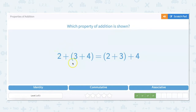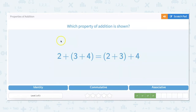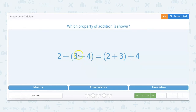Which property of addition is shown? 2 plus (3 plus 4) equals (2 plus 3) plus 4. That one is going to be your associative property. That's because when three or more numbers are added together, the sum is going to be the same no matter how you group the numbers. On both sides of the equation our numbers are 2, 3, and 4 — but here the 3 and 4 are in parentheses, and on the other side the 2 and 3 are in parentheses.